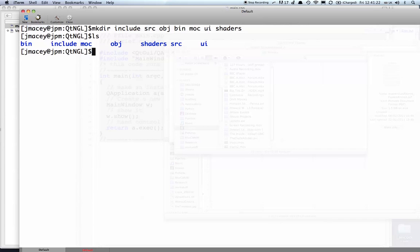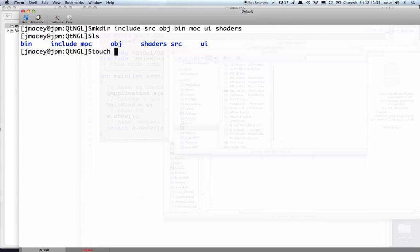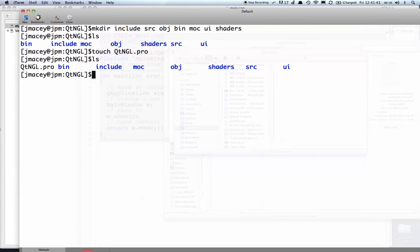I'm going to pre-generate an empty Qt Creator project which I can then load up and use. I'm going to use the touch command which will generate an empty file if it doesn't exist and call it qt-ngl.pro. So now we have our directory structure and an empty project.